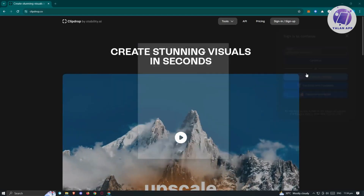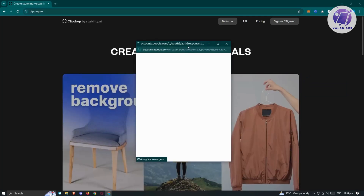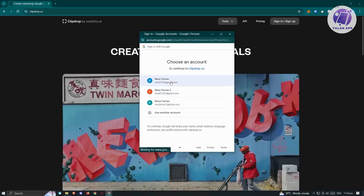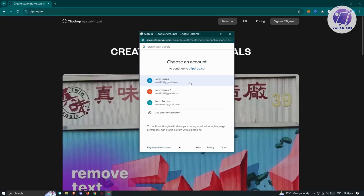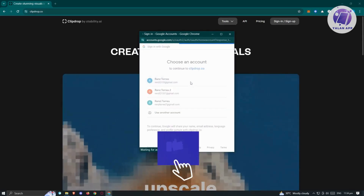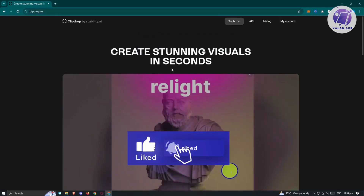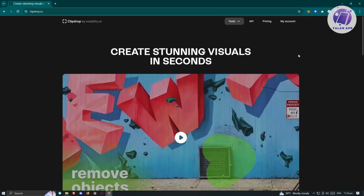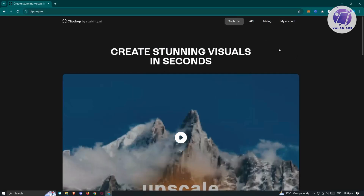In this case, I want to use my Google account, so let's just choose this one. We need to choose our Google account, so let's wait for it to pop up. Once we've chosen that, it's going to initiate the process of signing in. Once I'm in, you should be able to use the tools that they have.